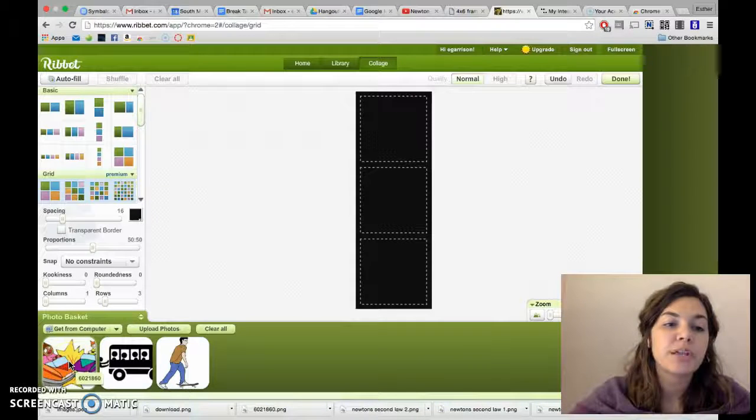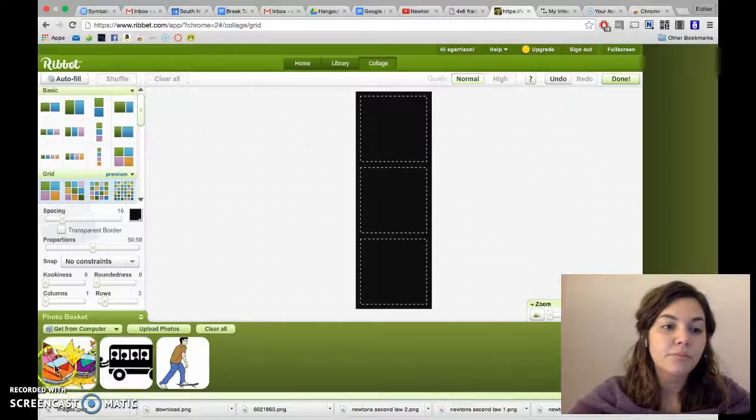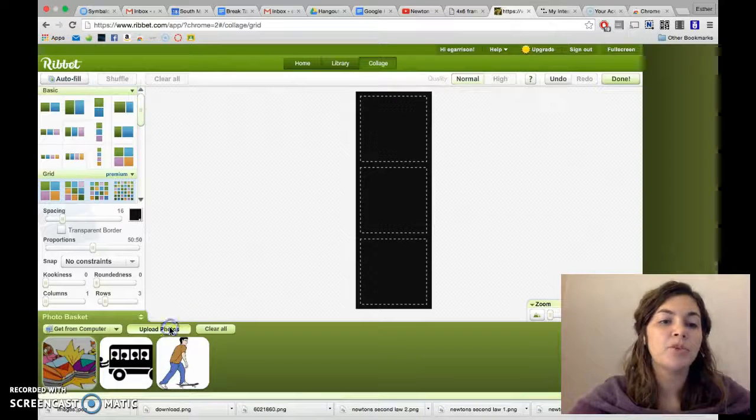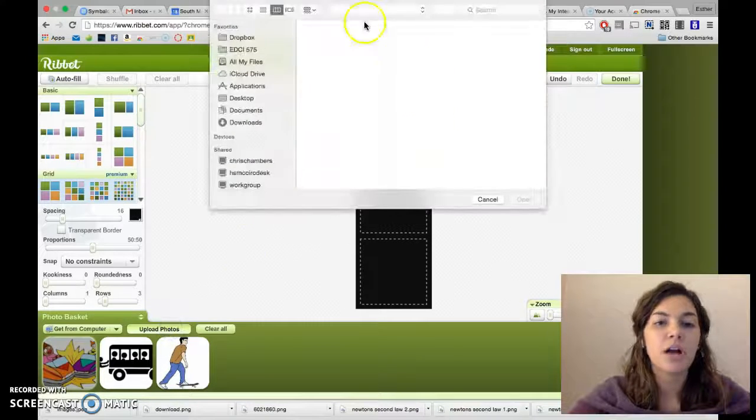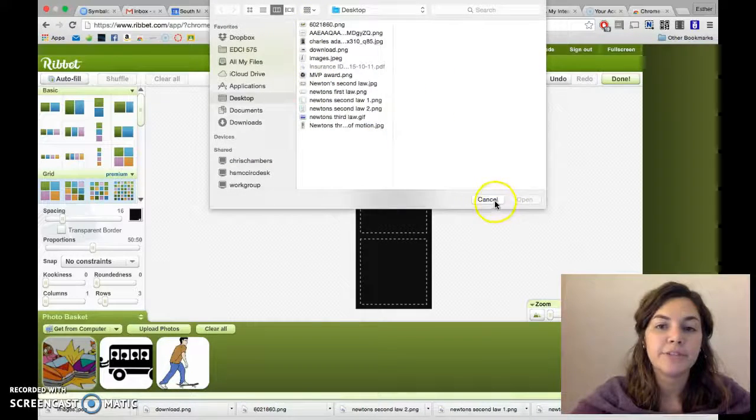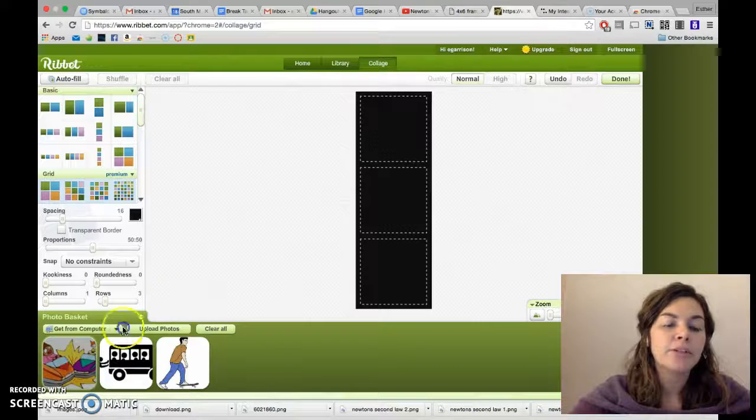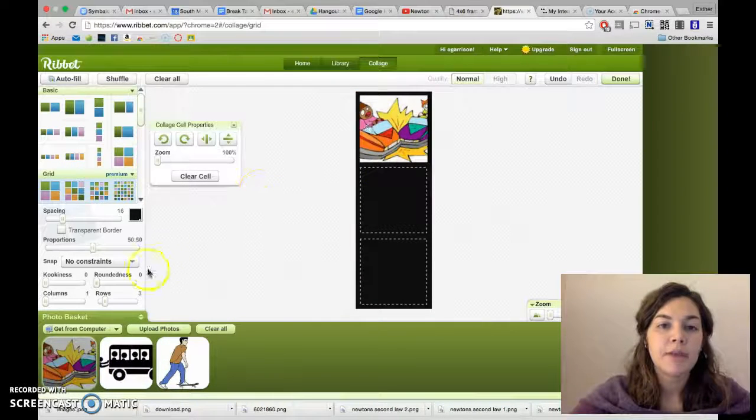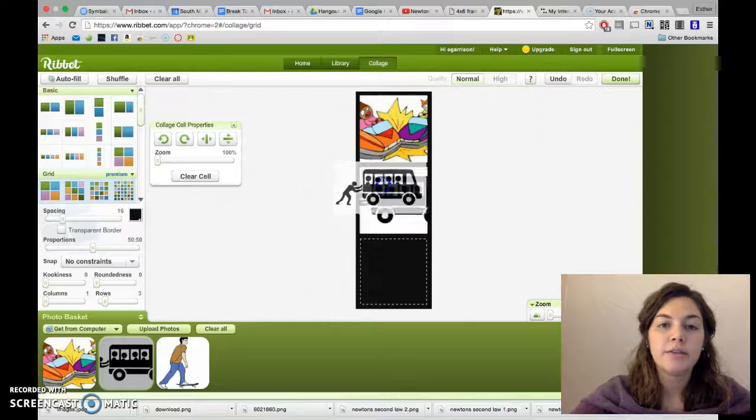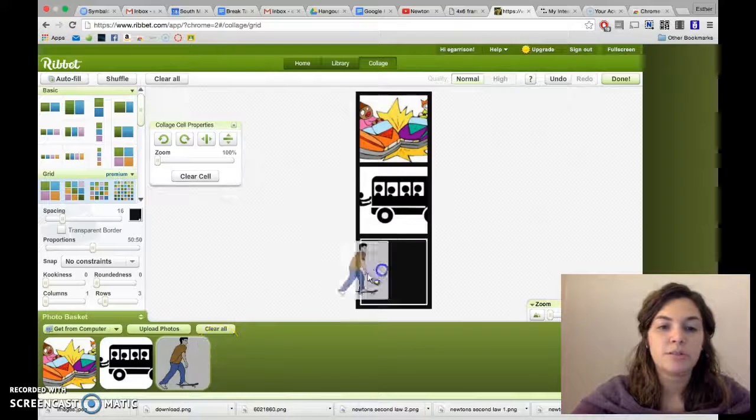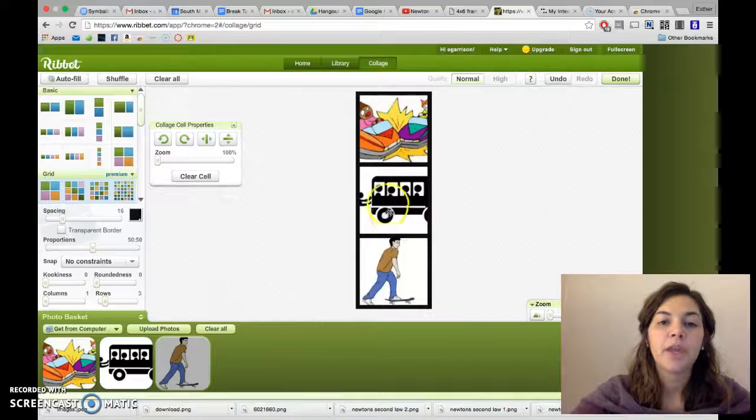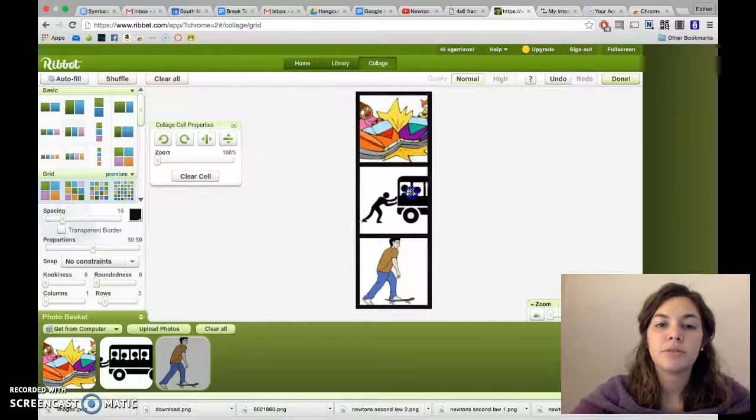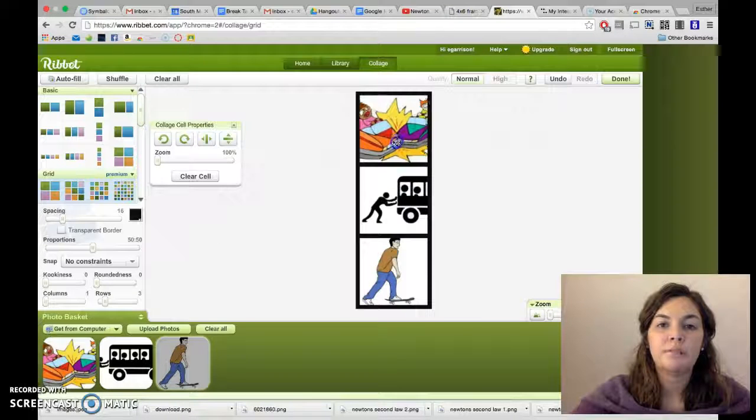I found an image to represent each one and once you upload your photos, you click upload, I would just find them wherever I saved them. I would just click and drag so maybe I want that one there, this one here, and this one here. Now once they're in, you can drag them to move them any way you want.